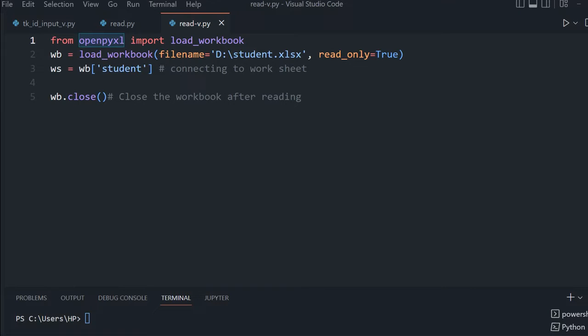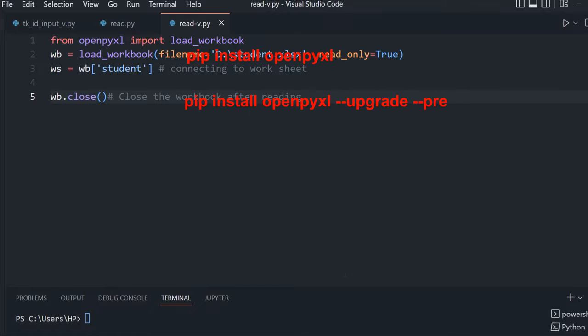If you have not installed OpenPyXL, just use pip install OpenPyXL in your command prompt, or you can upgrade it. All the commands are there.